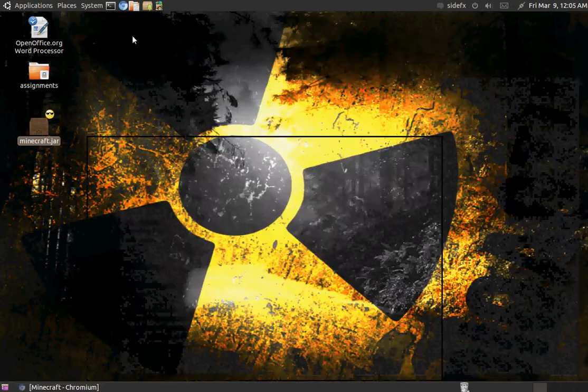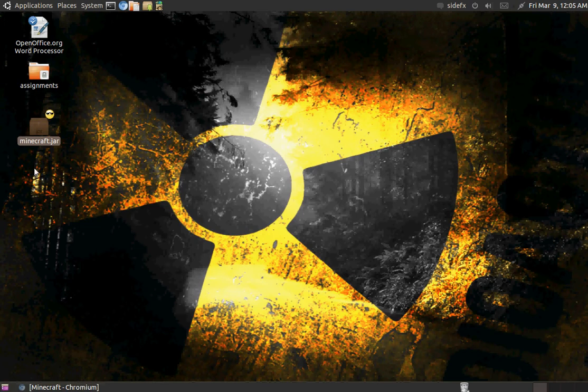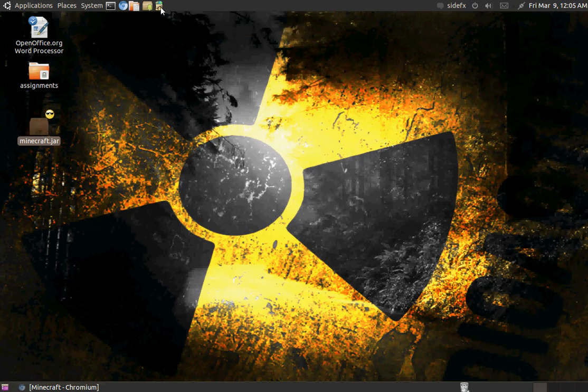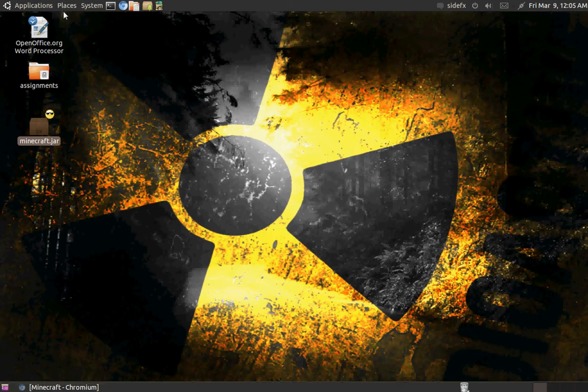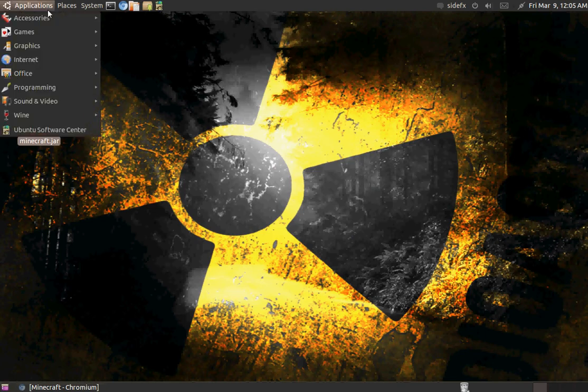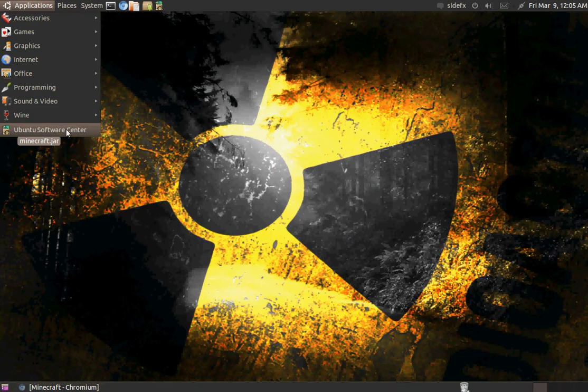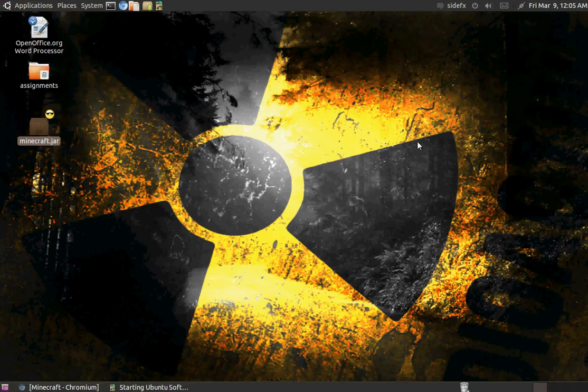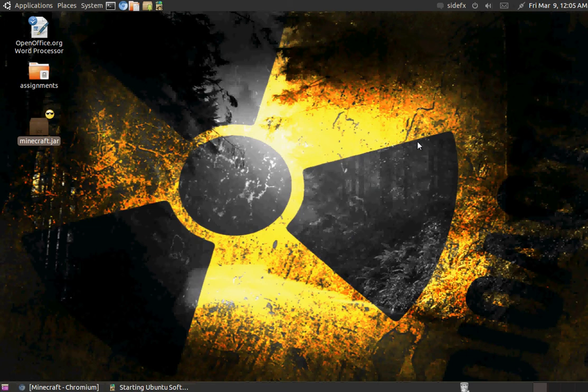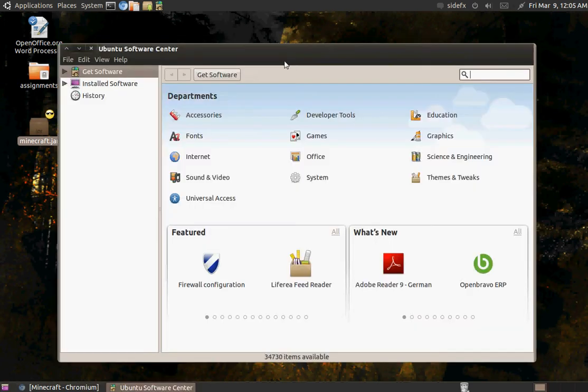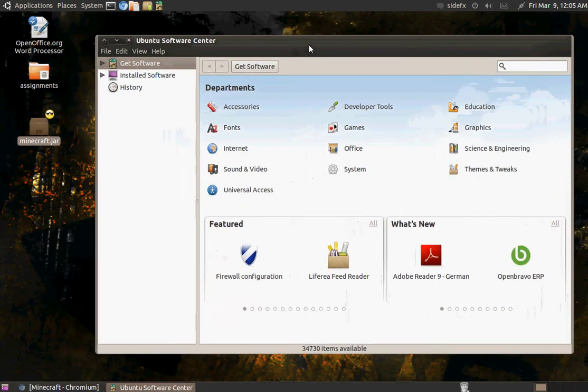Also, after you've downloaded it, this is the file right here. In order to run it on Minecraft, you want to run Minecraft and go to Applications in Ubuntu Software Center. While it's doing that, I'll tell you guys I'm running Ubuntu 10.10.